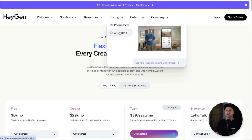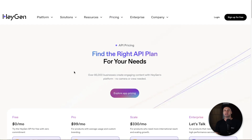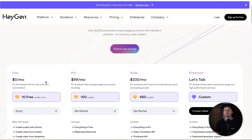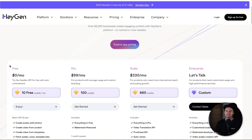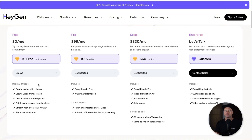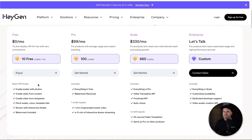Now let's quickly go over the API pricing — this is where things get a little bit more tricky. Once again you've got a free plan, and this is more so you can just set it up, integrate it, test it out and make sure it actually works.